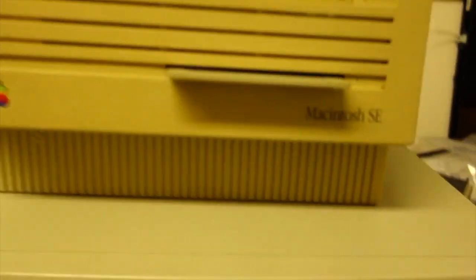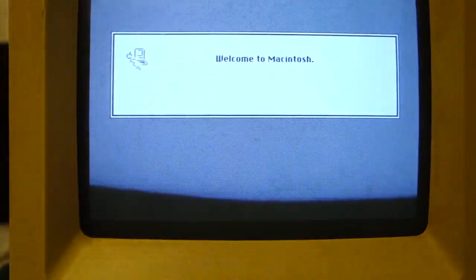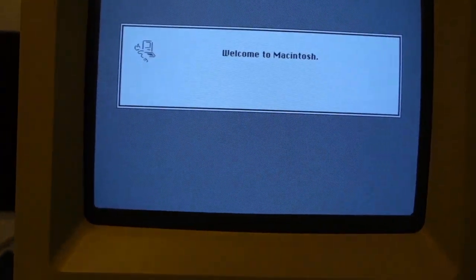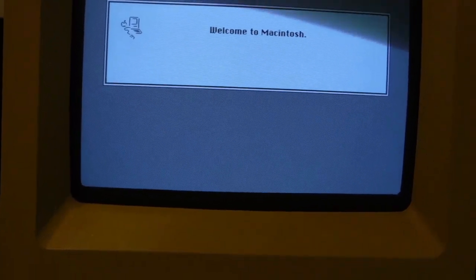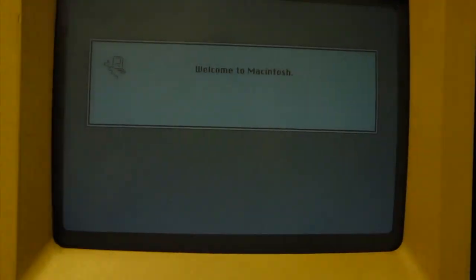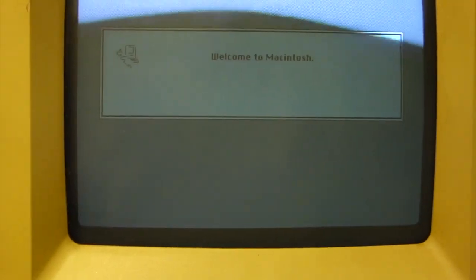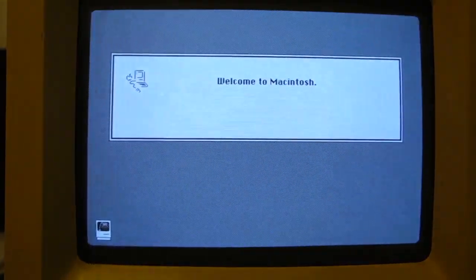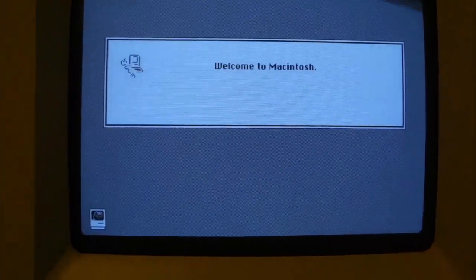Next thing we need to do is initialize this drive that we just created. So we've got a SCSI drive, but it's not initialized for a Mac. One really important thing to know about initialization is that it does not put boot blocks on the drive.